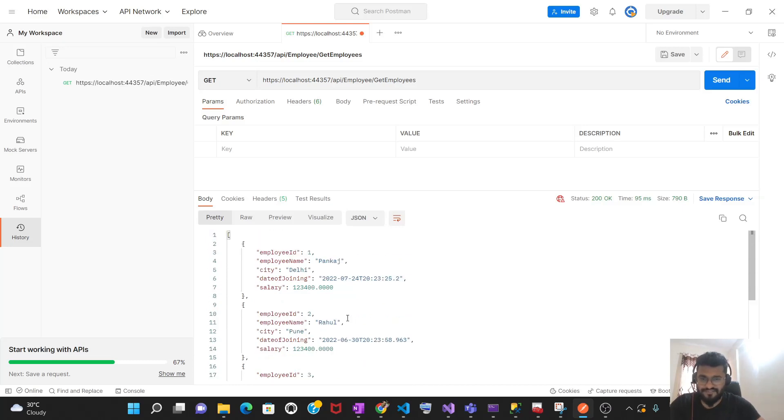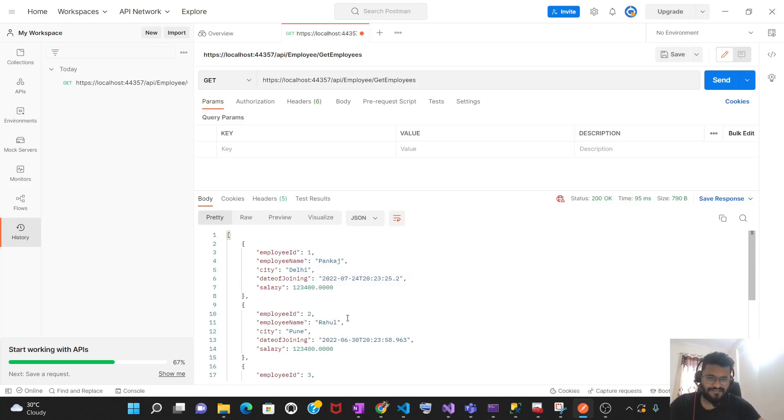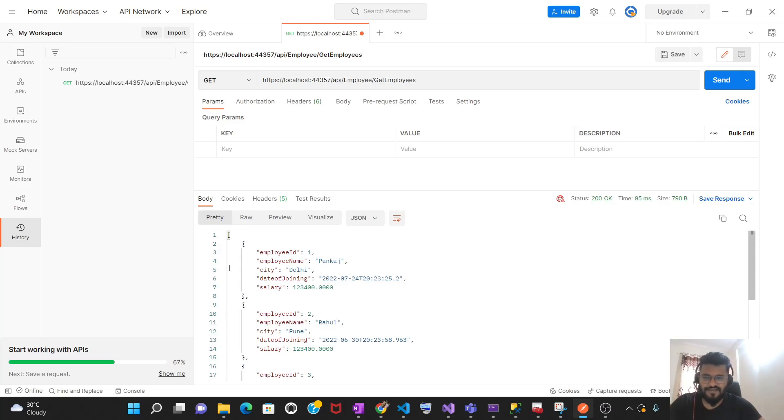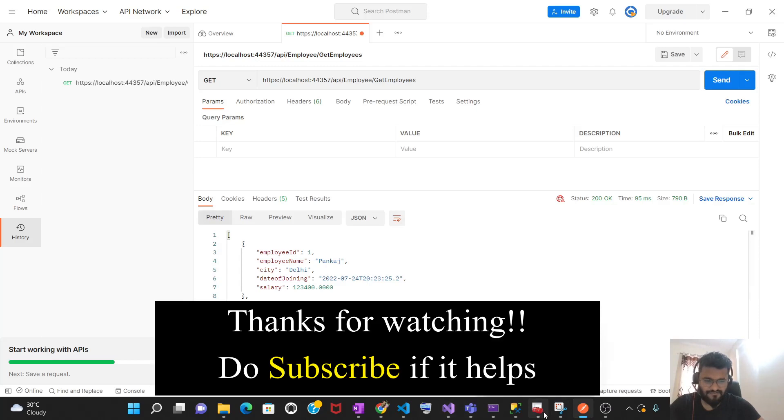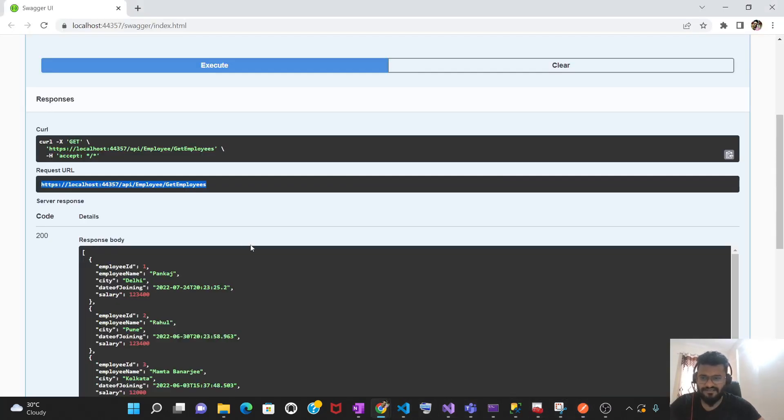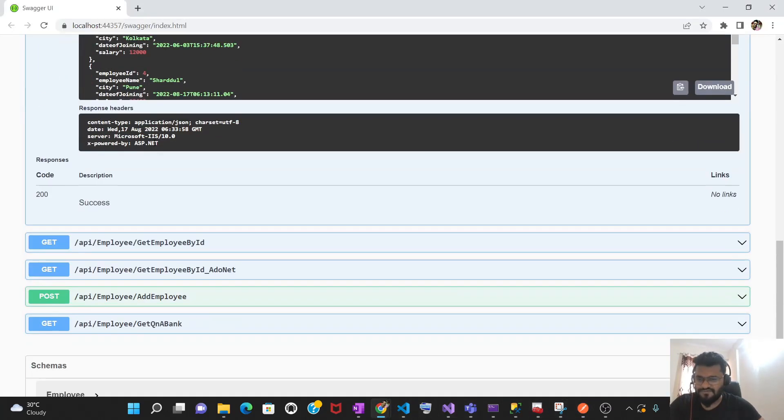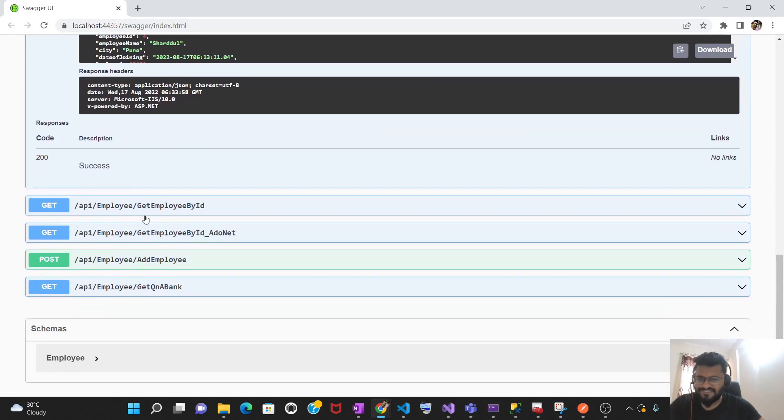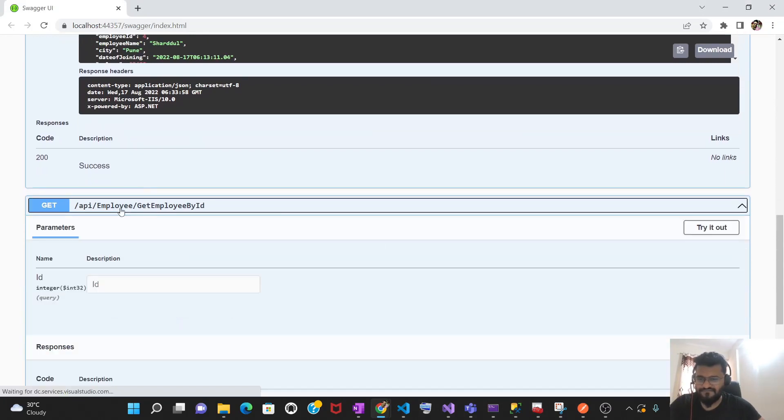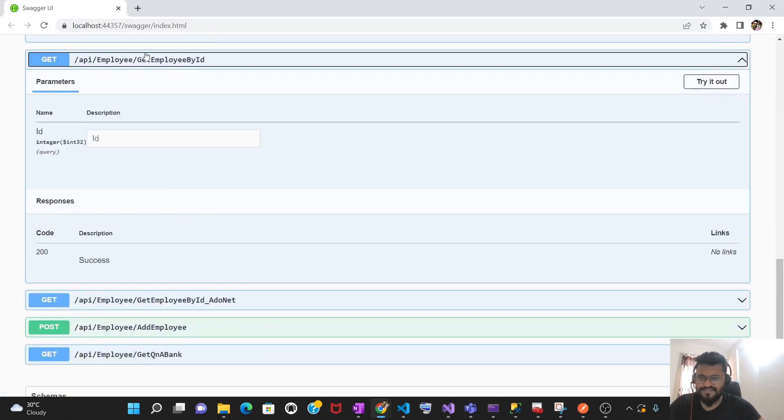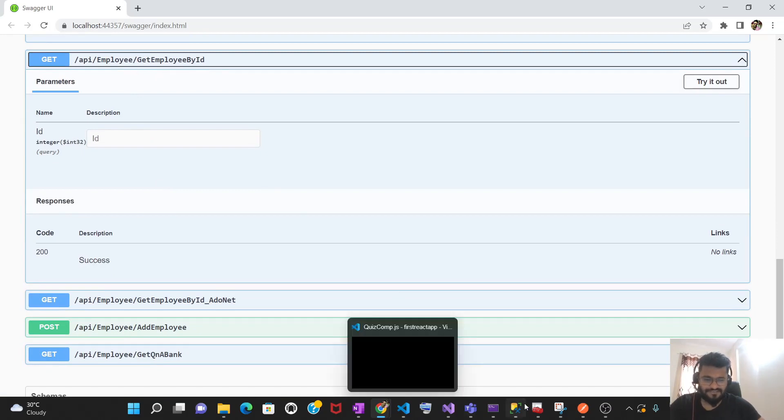Now, if someone asks you to test the method having some parameters, let's say we are supplying some employee ID to the database and I want to get the specific record. In that case, you have to supply the key and value. You have to supply the parameter. Let's take what are the methods I have for that. So let's take the help of Swagger. This is the method we have for this - get employee by ID. Everything is same except this method.